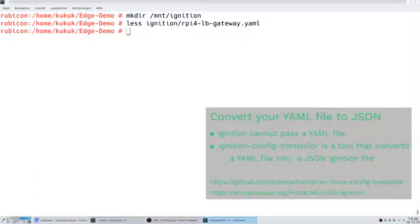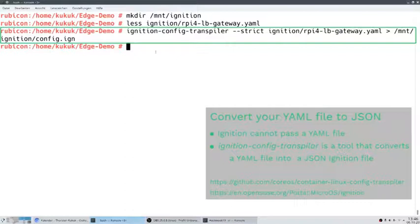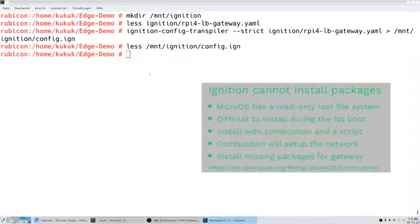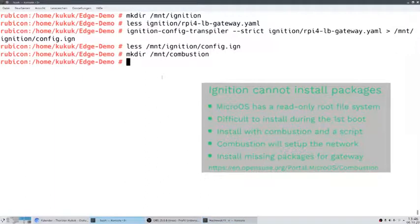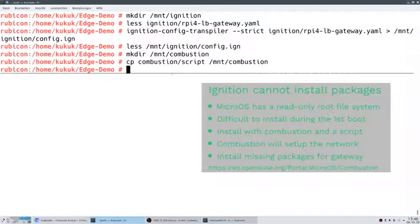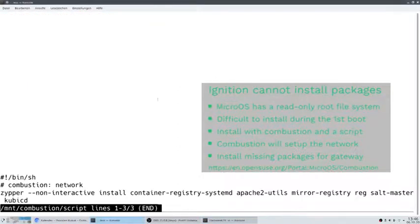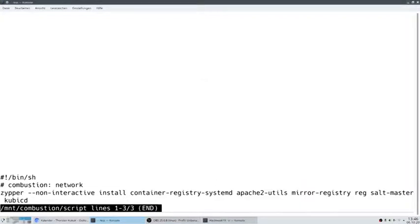Since ignition itself cannot directly parse YAML but needs a JSON file, we create that as next. Ignition is not able to install packages, and since MicroOS has a read-only root file system, it's also difficult to install packages during the first boot without an additional reboot. That's why we use combustion for it. We have a script called script, and combustion requires a network directive so that combustion will set up the network for us, and then we can install the missing packages we need for our gateway.